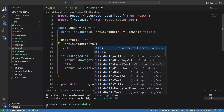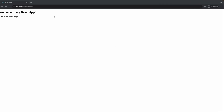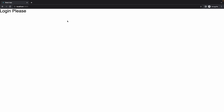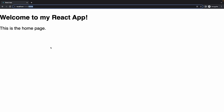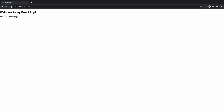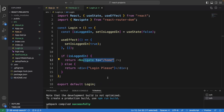Let me change this to false, meaning the user is not logged in. When I navigate to this page again, it just shows the text saying 'log in please'. And if I change this back to true, meaning the user is logged in, it navigates to the home page automatically — 'Welcome to React App, this is the home page'.